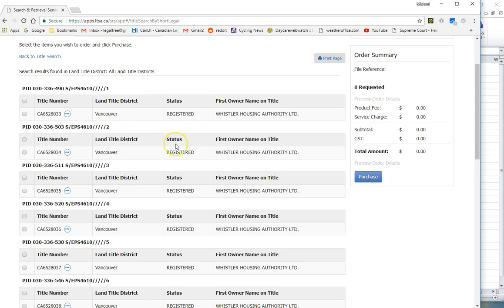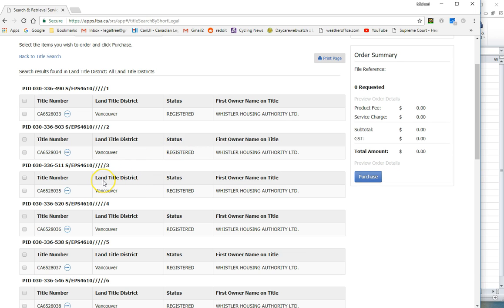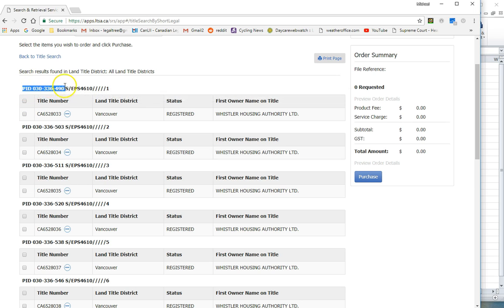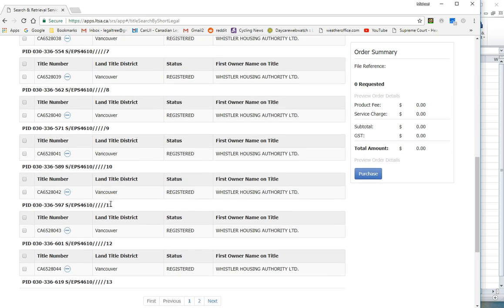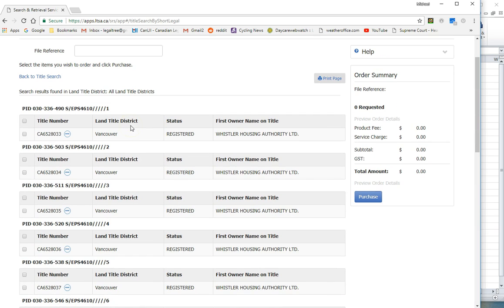On this website there's no option to download the data into an Excel file format or even to export it to a text file. I want to copy and paste this data which includes the PID numbers for unit 1, unit 2, unit 3, unit 4 and on it goes to subsequent pages of data.